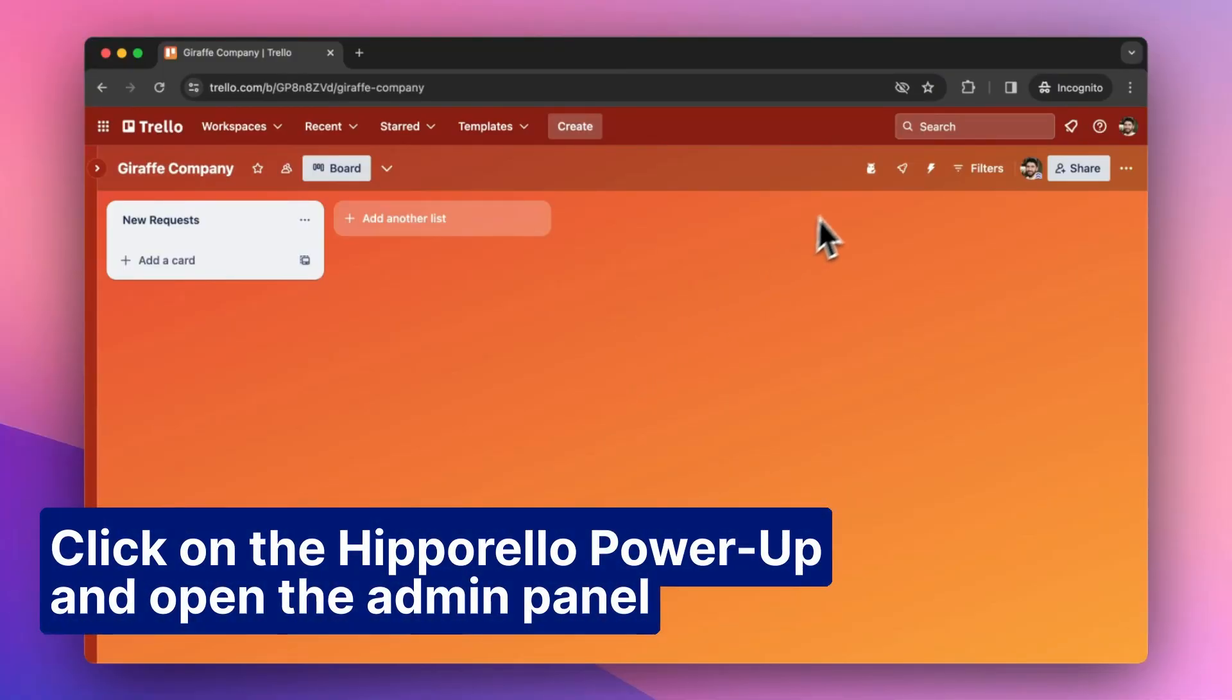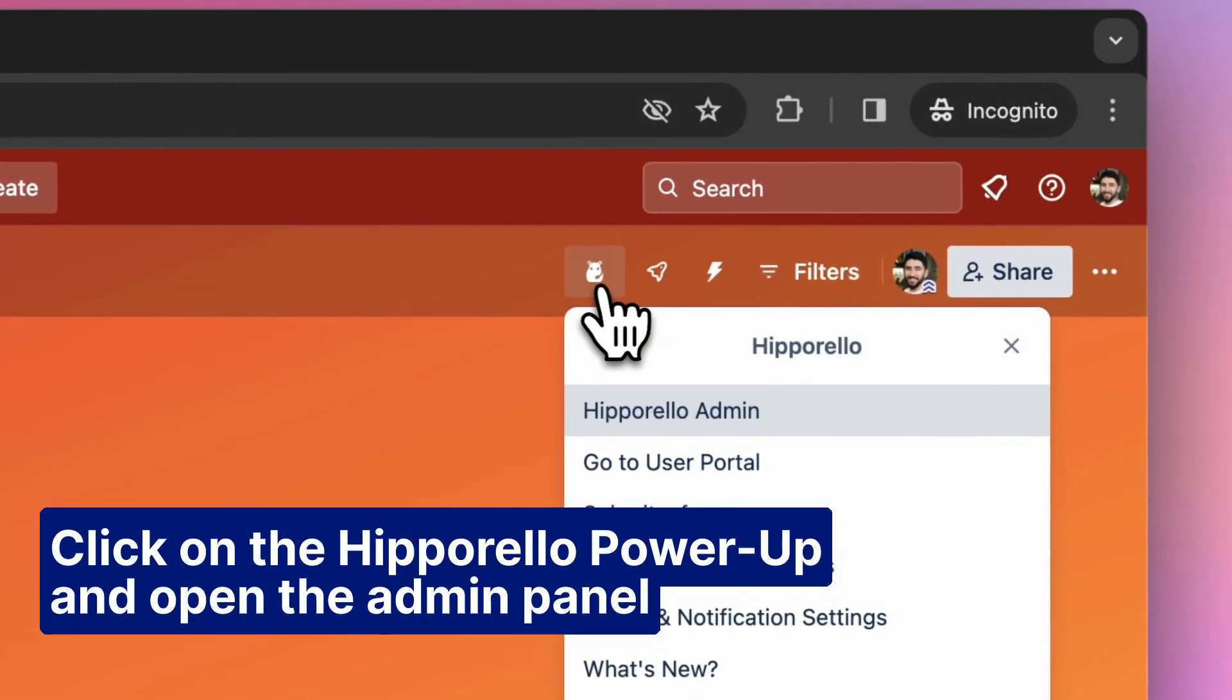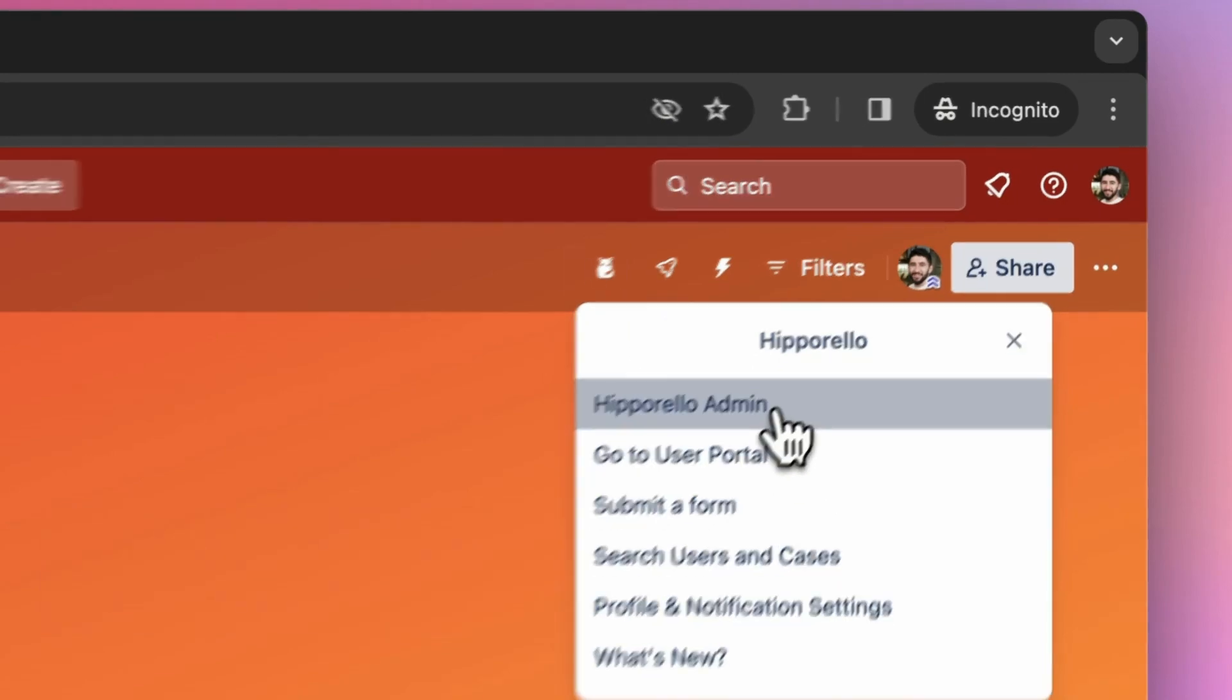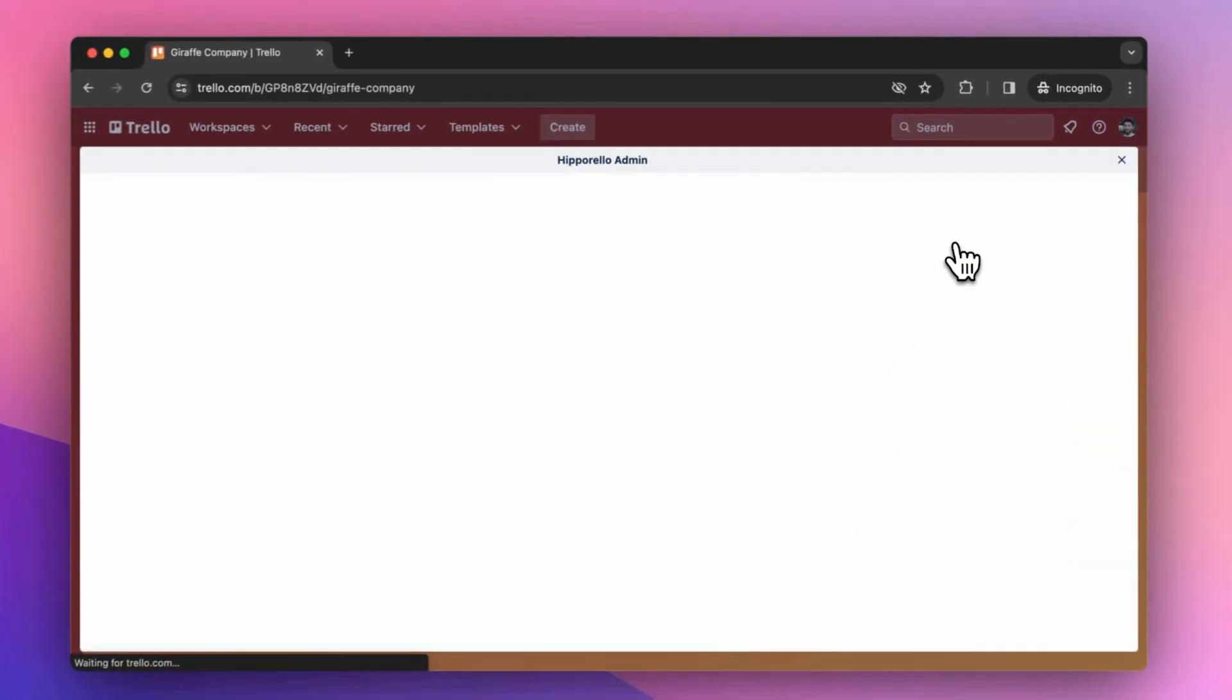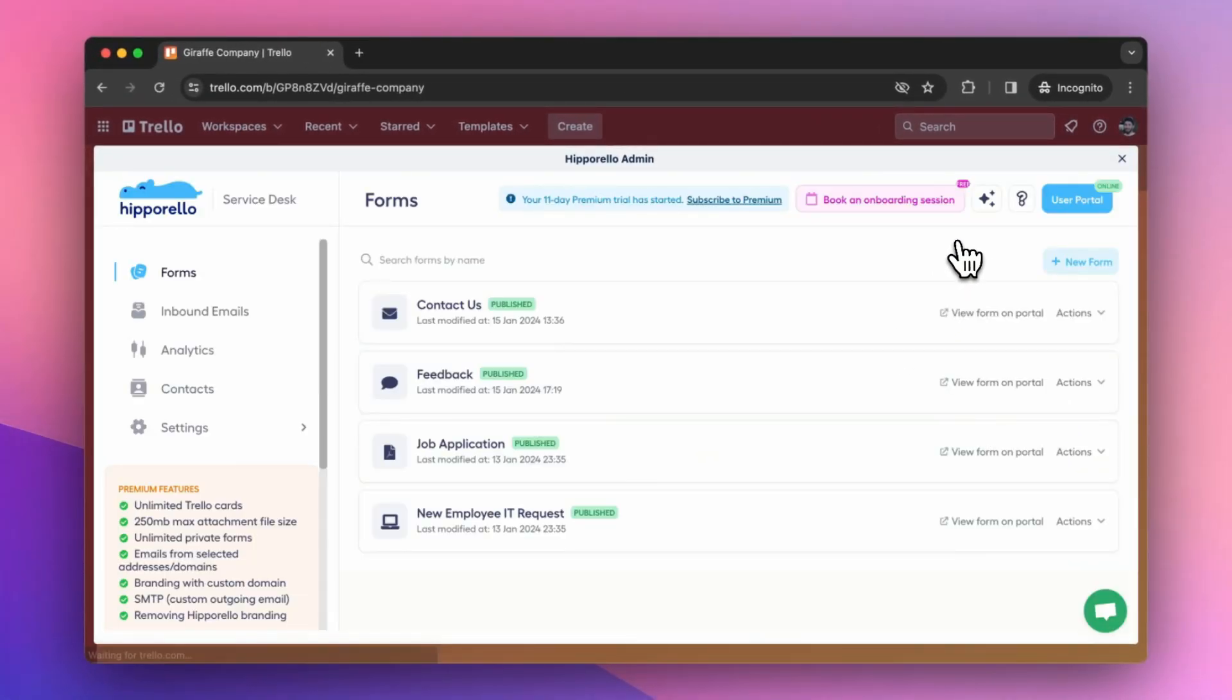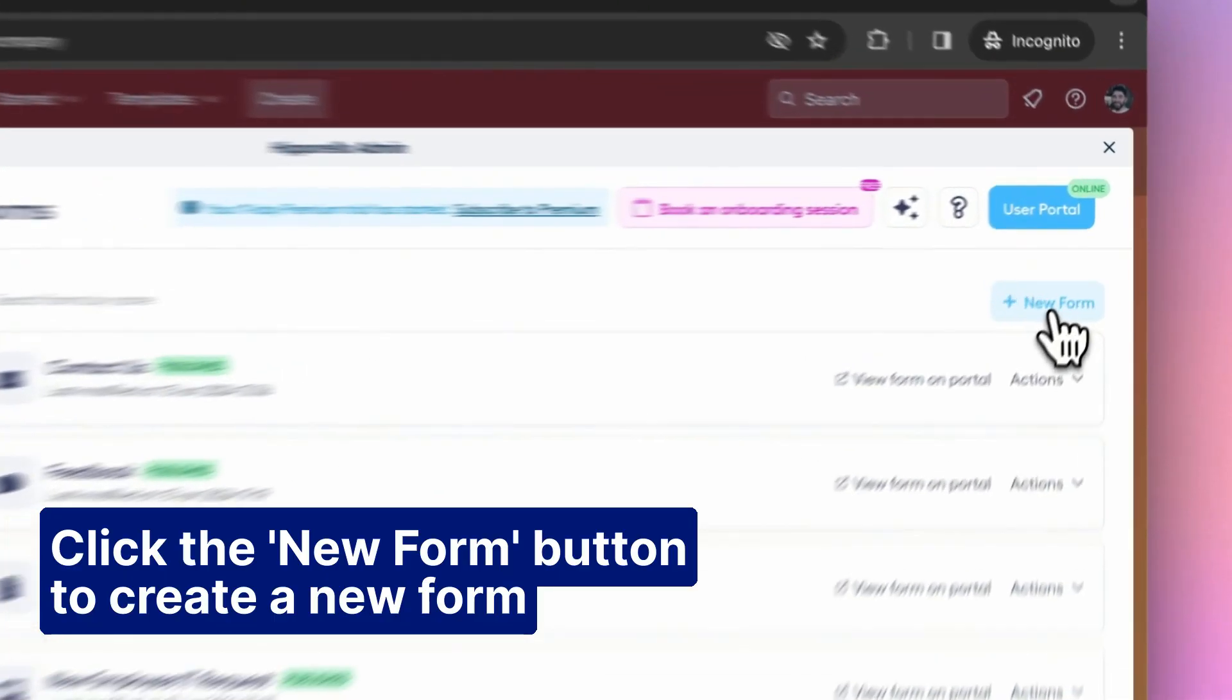Click on the Hipparello power-up and open the admin panel. Click the new form button to create a new form.